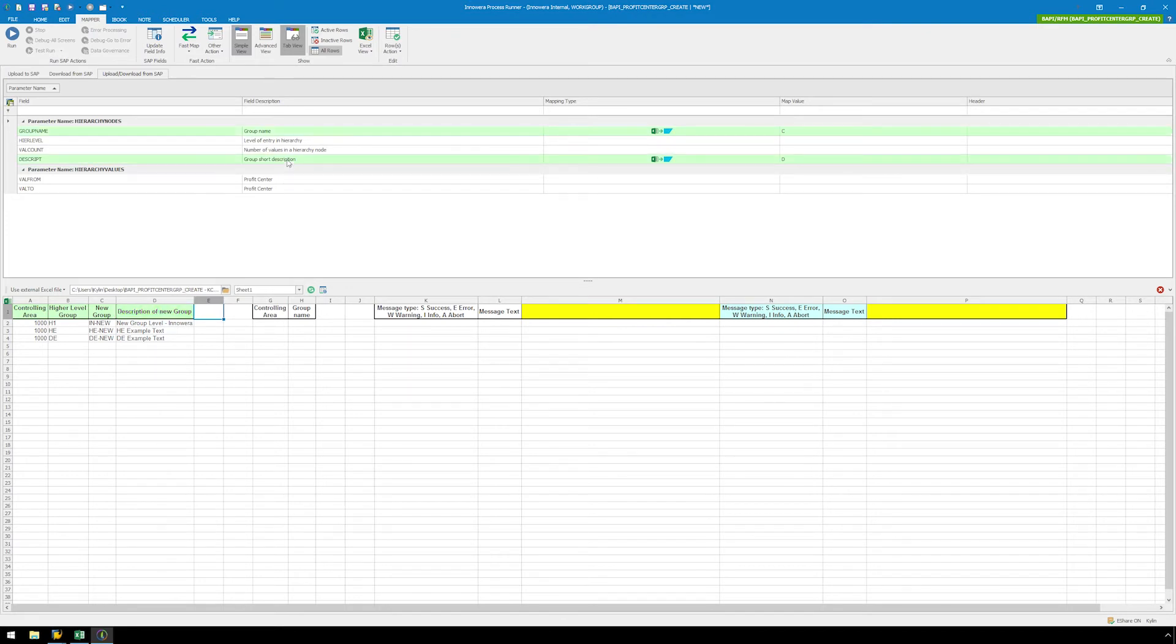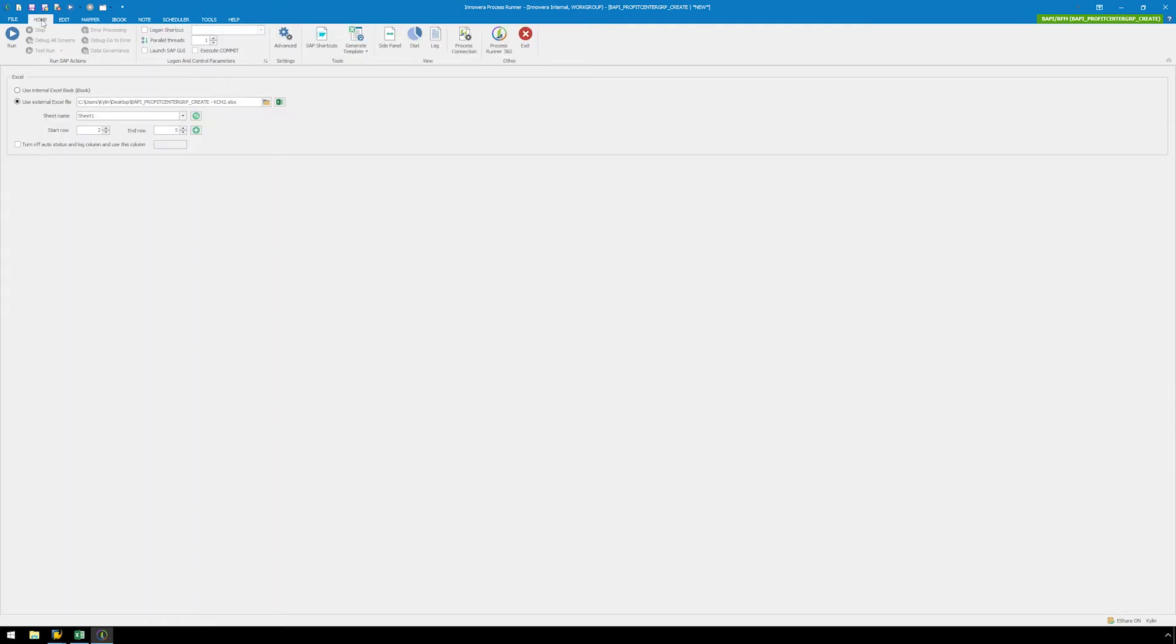For this example, we will set our SAP status messaging to Always Write in column M. Click on the Home tab, and check the Turn off Auto Status and Log column and use this column checkbox, and type in M.